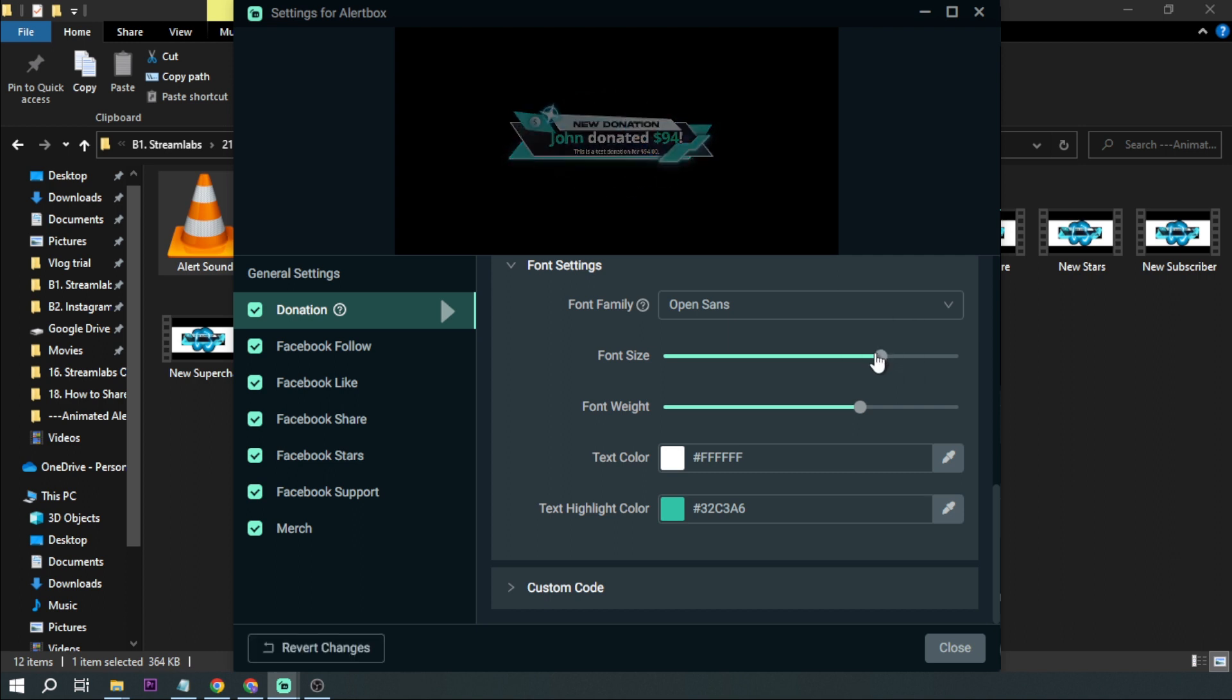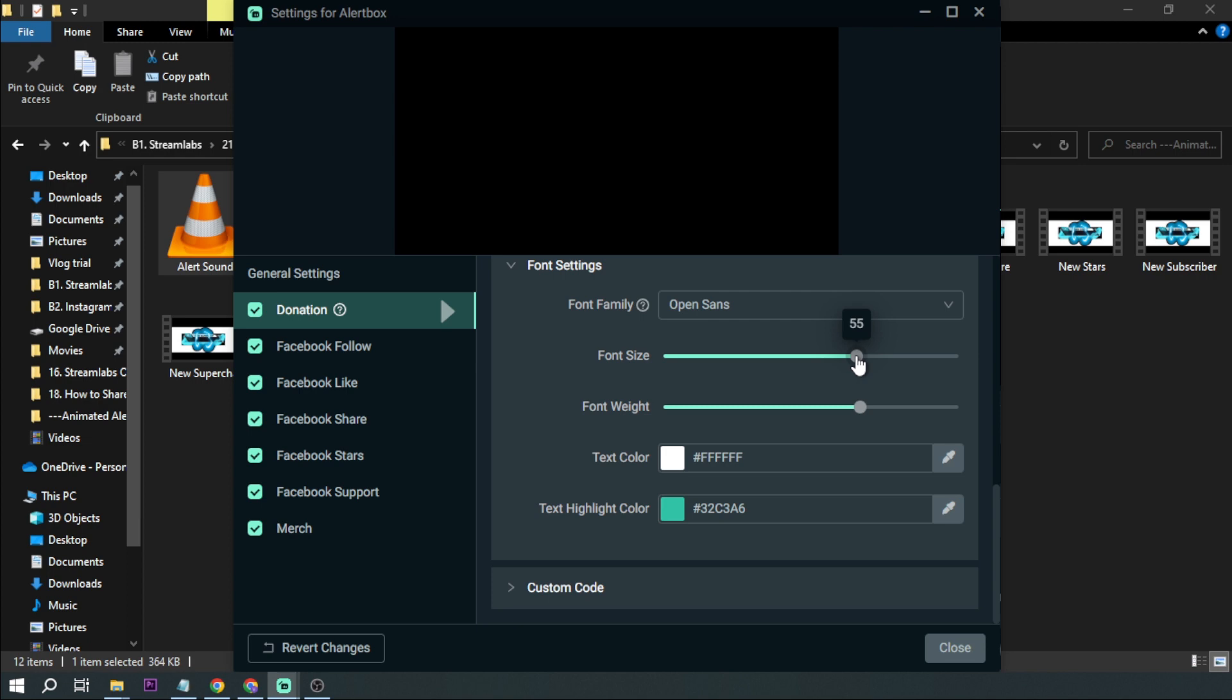So this is what you're going to do. You just basically have to adjust it until you get the right size for your particular custom alert. So one more time.